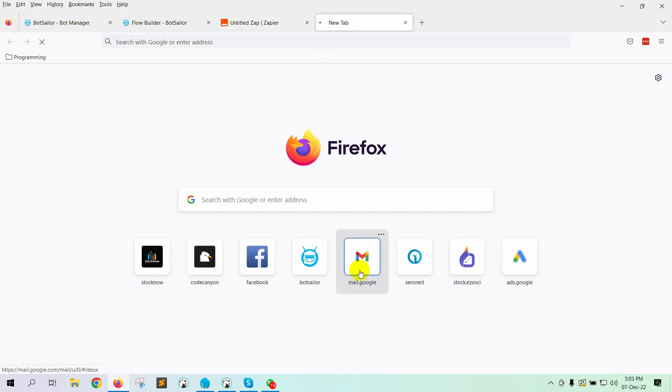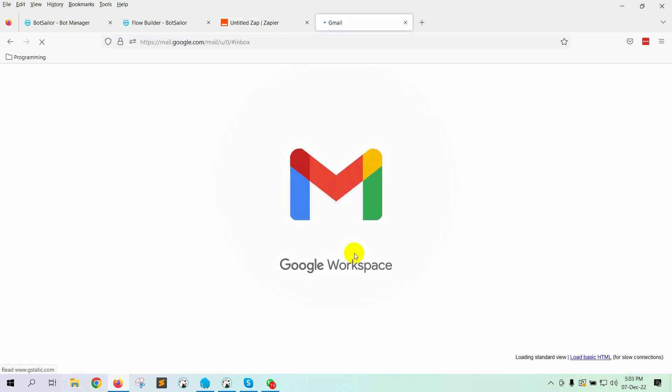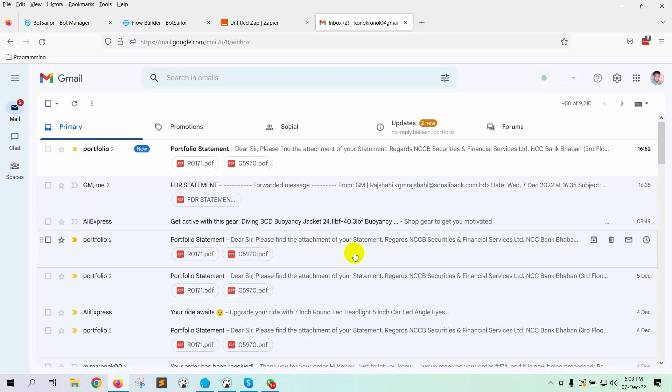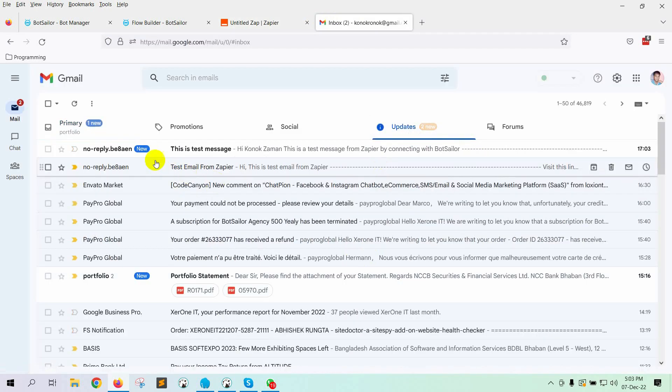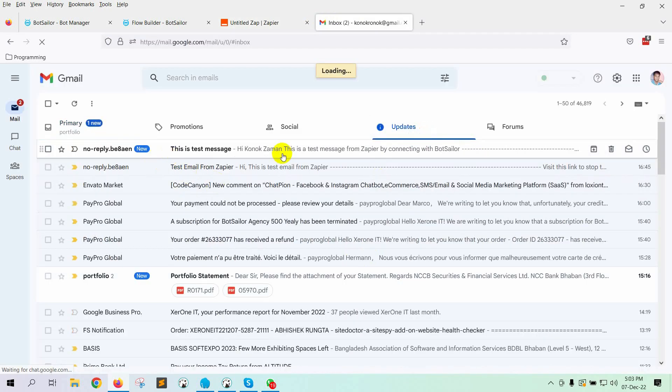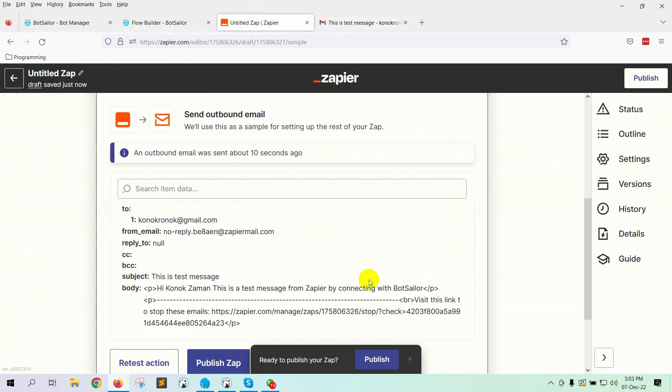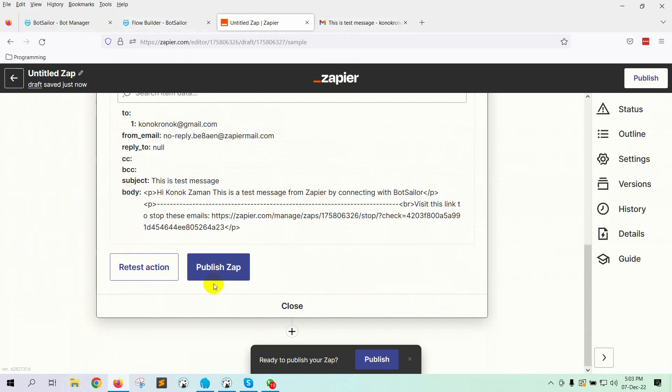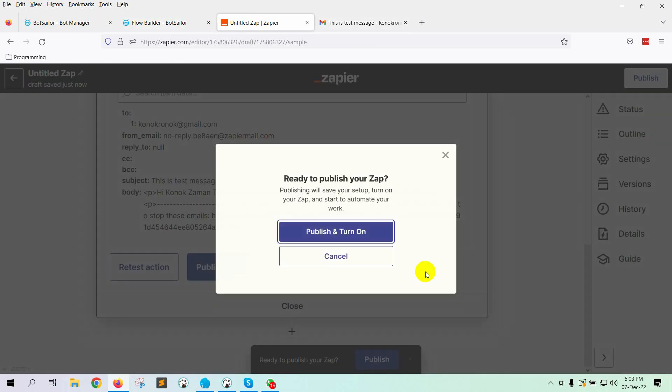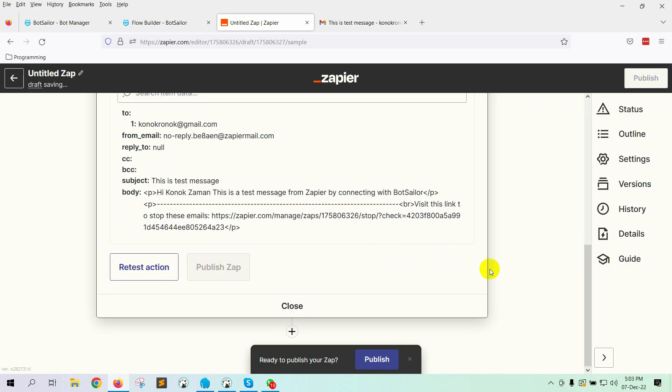Let's go to the email address to check if the email has arrived. Yes, the email has arrived. Now, we need to go back to Zapier to publish the Zap. Click on the Publish Zap button. Then, click on Publish and turn on.